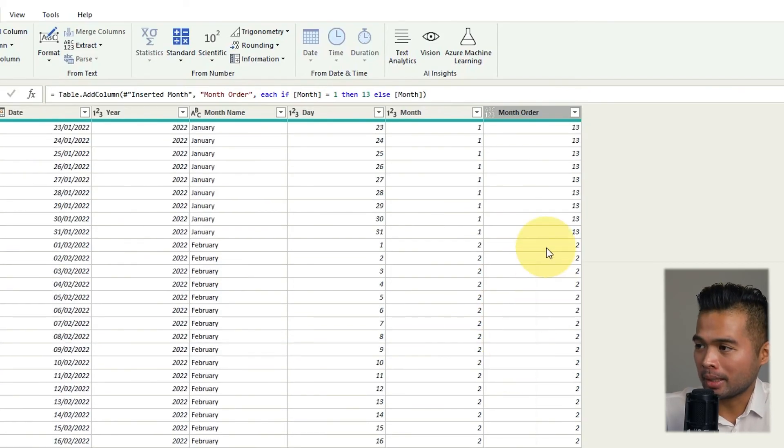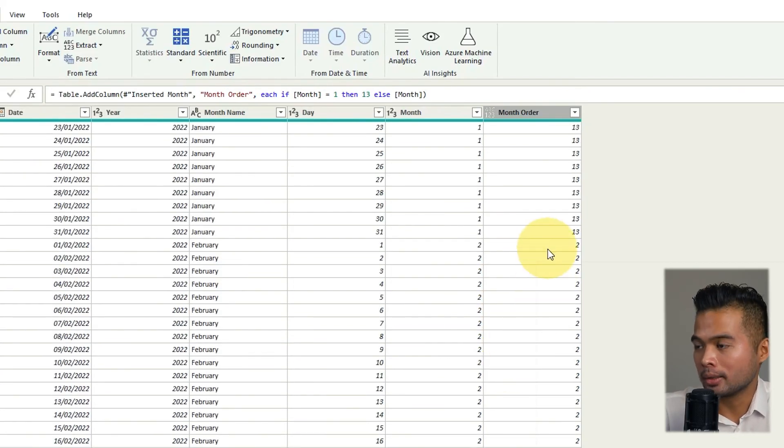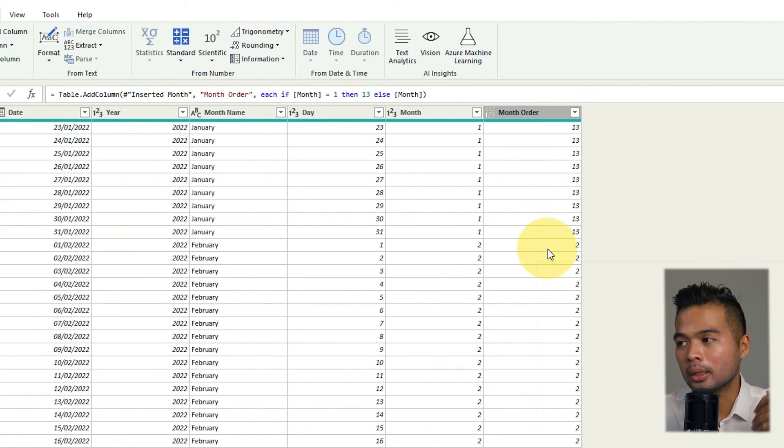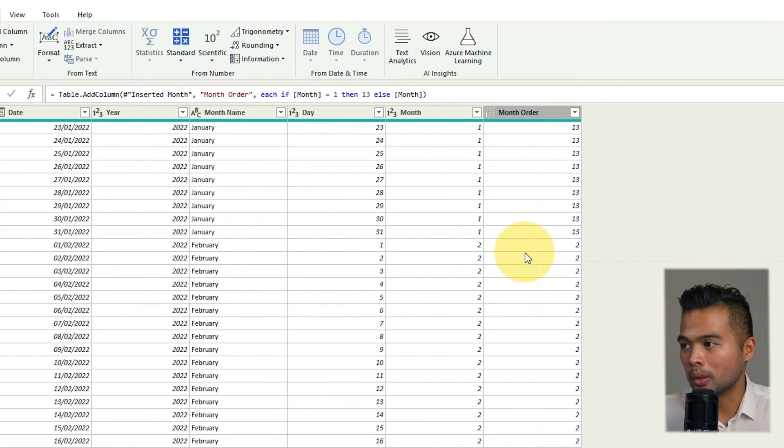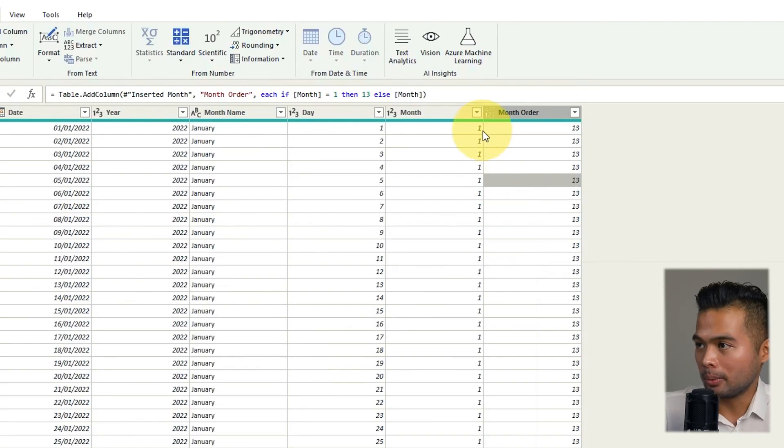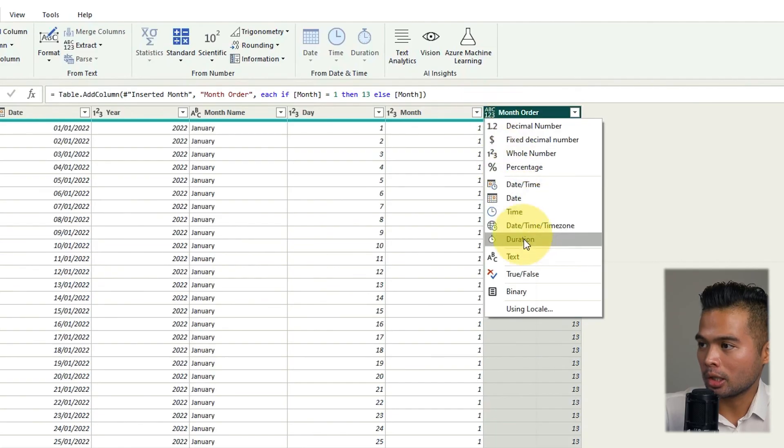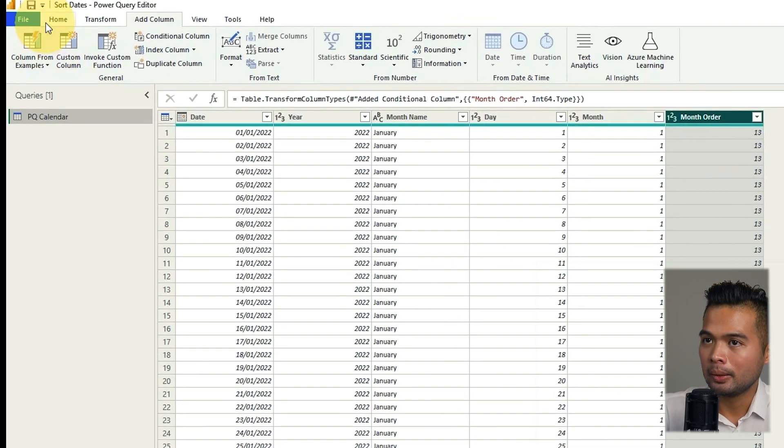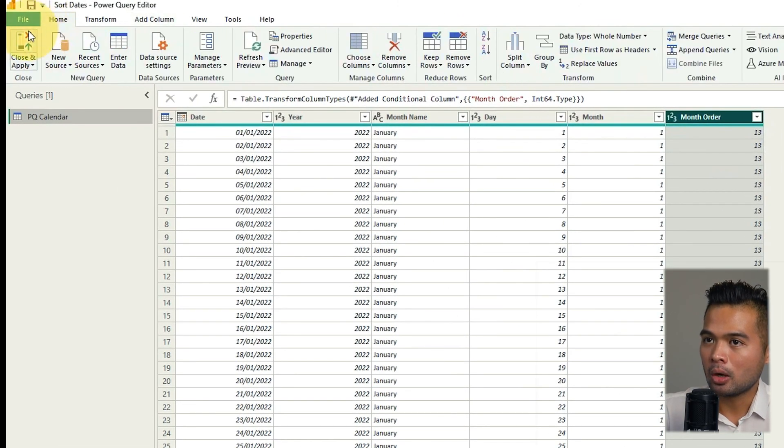Now it doesn't really matter if you have no one as long as your sorting order or the lowest number that you have is what you want to is what is at the top. So let me show you how this looks like. So I'm going to just change it quickly into a whole number as a date type. Then home close and apply.